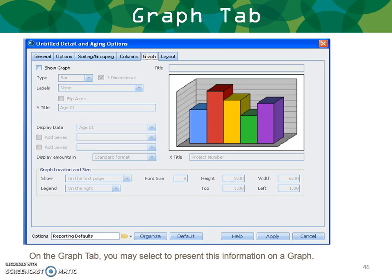Next, graphing. On the Graph tab, if you want to select and present graph information, you're able to do that. So if you want to see income period to period or expense analysis, you can do that in graphic mode.